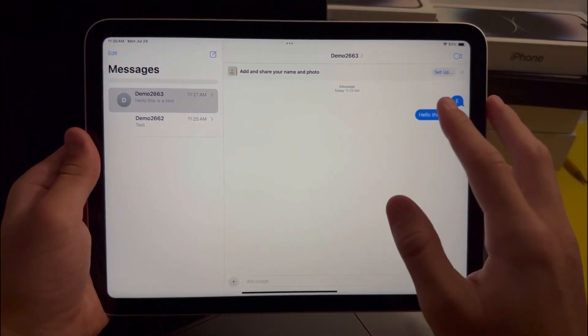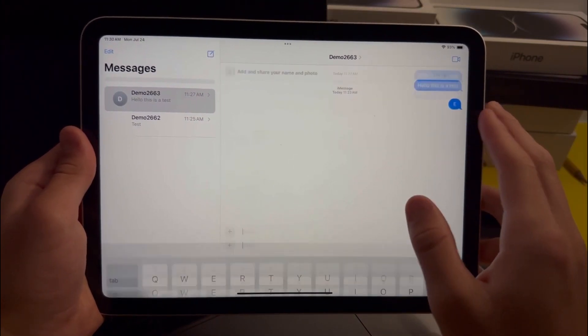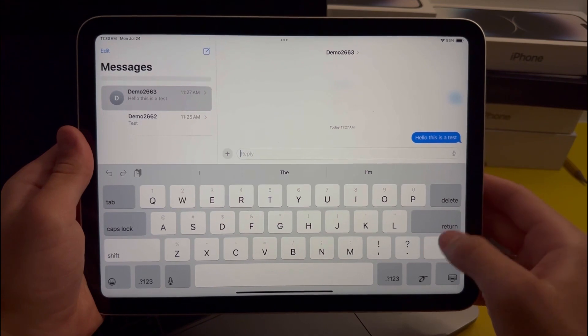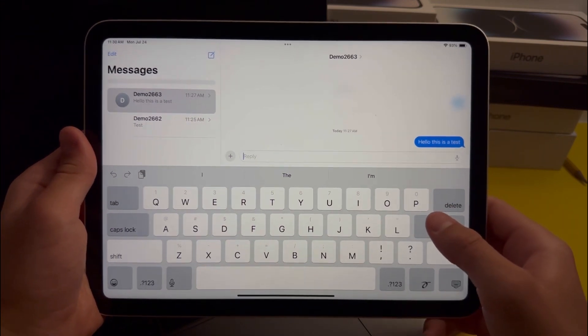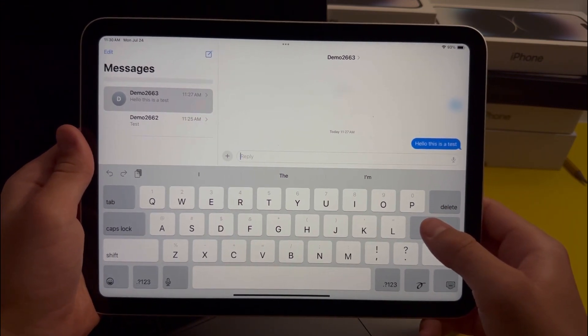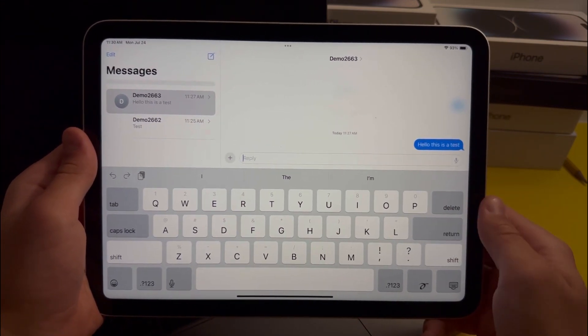The last Messages feature is just an easier way to reply to messages — all you have to do is swipe right on a message to reply to it.